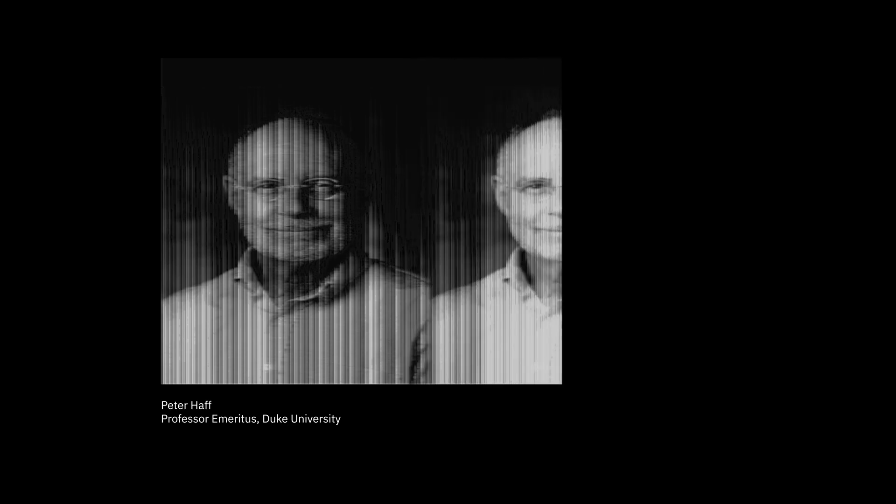He says, If a state of higher energy consumption can potentially be realised, that is, if there are no constraints that prohibit a faster rate of energy consumption, then the principle of maximum entropy production suggests that the technosphere will tend to evolve towards increased appropriation of usable energy, bearing its human parts along in the process. The principle he refers to suggests that sufficiently complex dynamic systems will evolve to a state in which all usable energy is consumed as fast as possible, consistent with extant restraints.